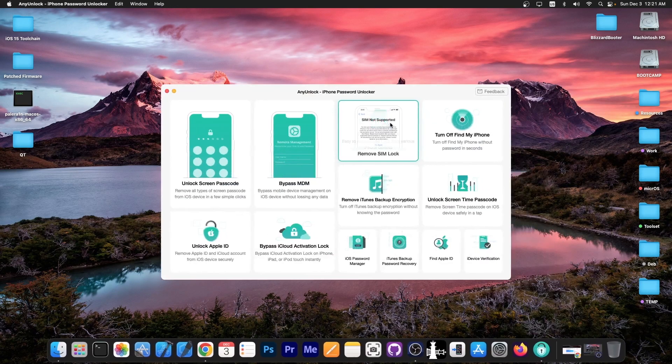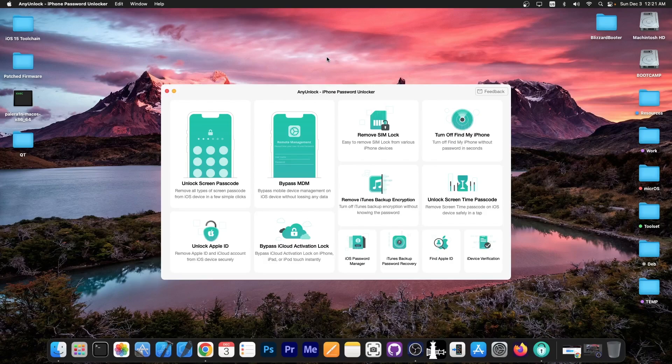This video is brought to you by AnyUnlock, a software that allows you to unlock the screen passcode, bypass MDM, and remove SIM lock. Check the program out in the link below.